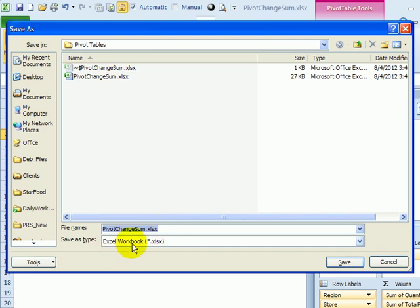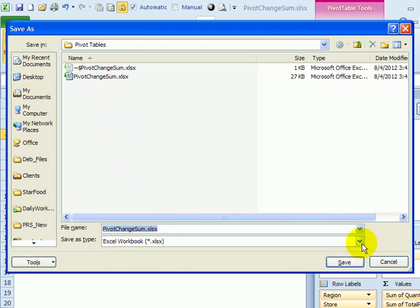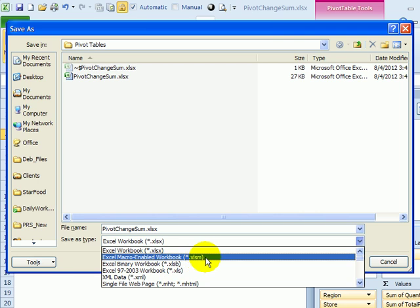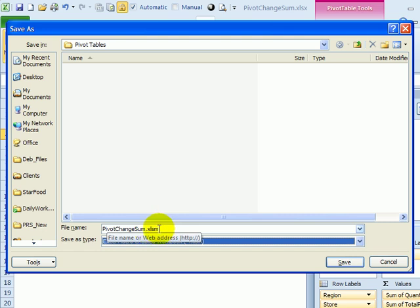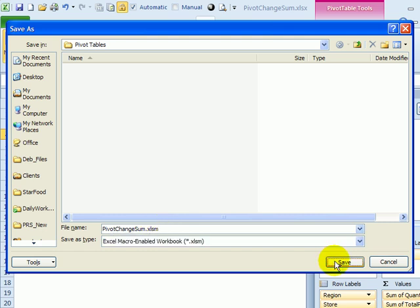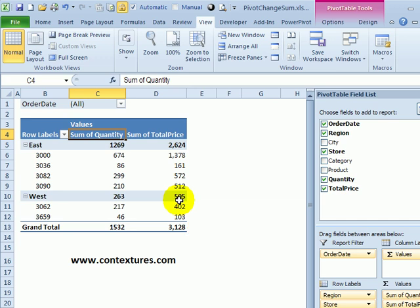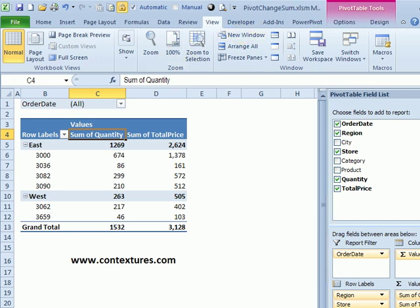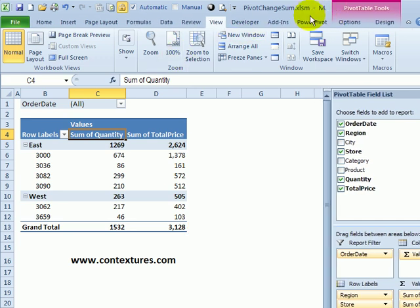So instead of Excel workbook, I'm going to select macro enabled workbook. So it uses the same name and a different extension. Now it will be xlsm. I'll click save.